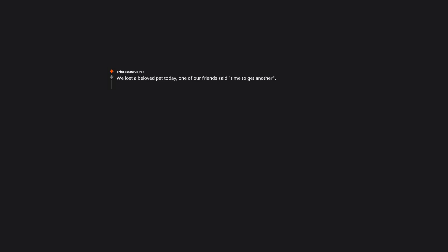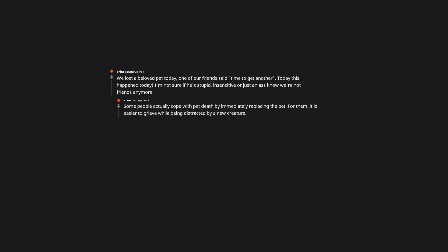We lost a beloved pet today. One of our friends said time to get another. Today, this happened today. I'm not sure if he's stupid, insensitive, or just doesn't know. We are not friends anymore. Some people actually cope with pet death by immediately replacing the pet. For them it is easier to grieve while being distracted by a new creature and they don't understand why anyone would process their grief any other way. He could be an a-hole, he could also simply process grief differently.